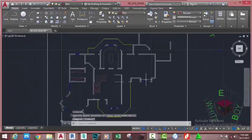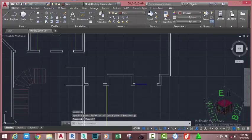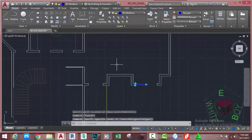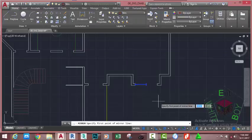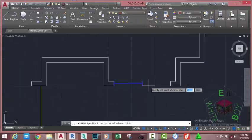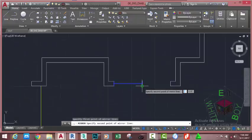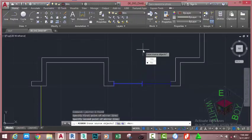Select this block and change its width to 750 millimeters. Press Escape to deselect. Select this block, go to the Home tab, Modify panel, and select the Mirror command. At the Specify First Point of Mirror Line prompt, click on this endpoint. Move the mouse cursor to vertical and click. At the Erase Source Objects Yes/No prompt, go to the status bar and click the No option — or type N on your keyboard, or simply press Enter.